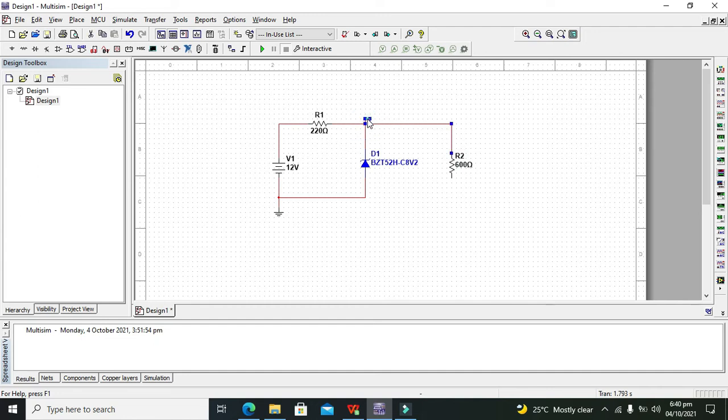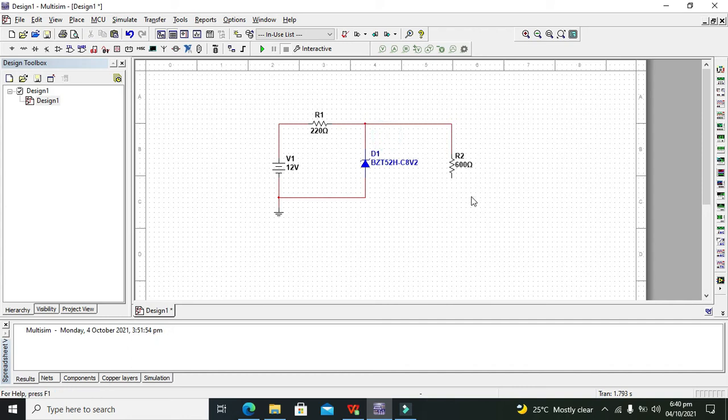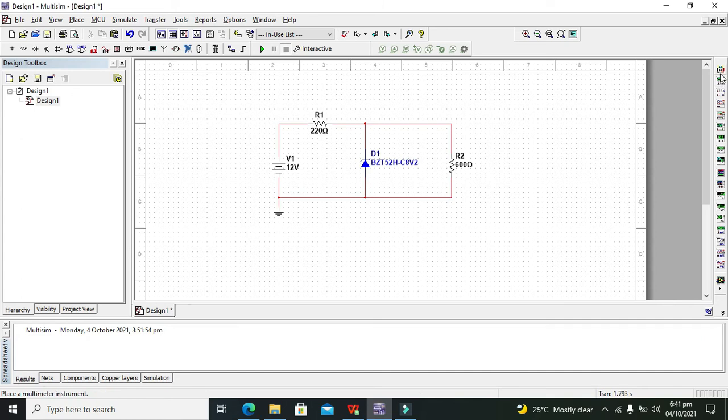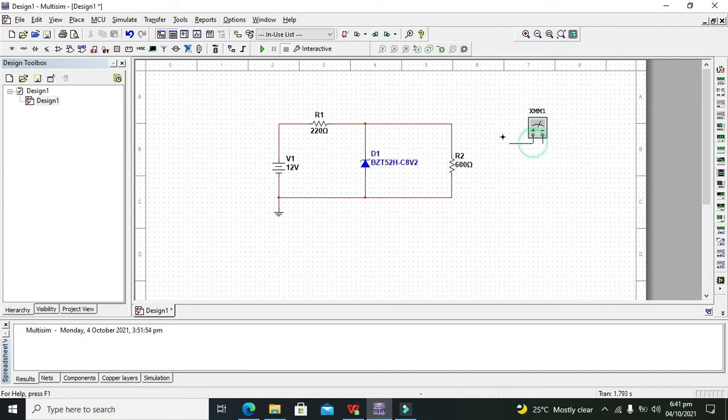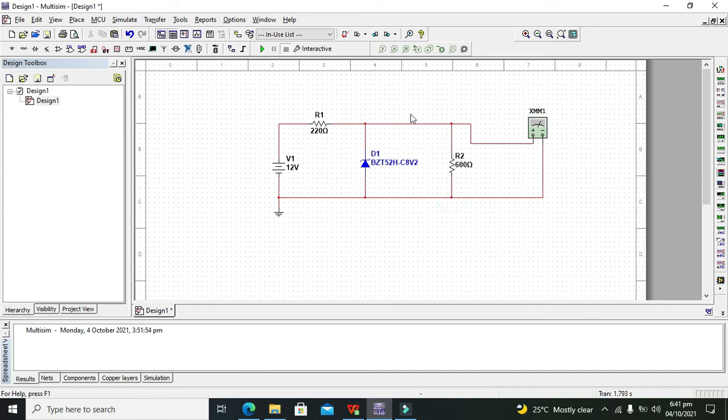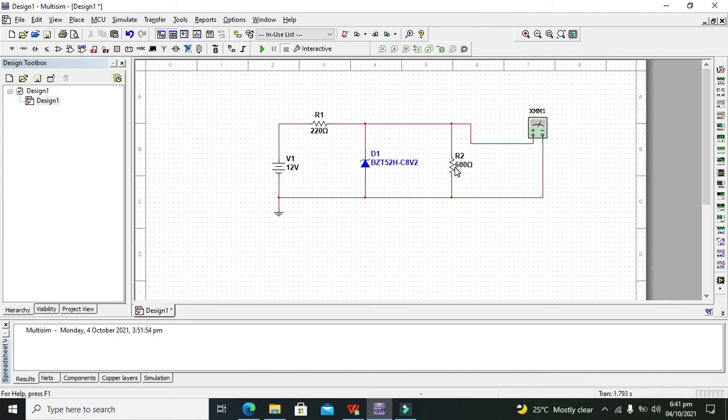Now we will take our multimeter. Now we will measure the voltage across the load resistance, or across this zener diode, because both are in parallel. So the multimeter is across the resistance as well as across the zener diode.